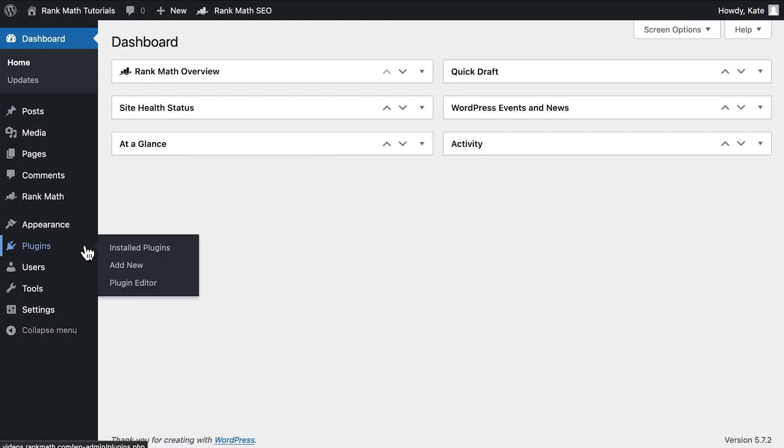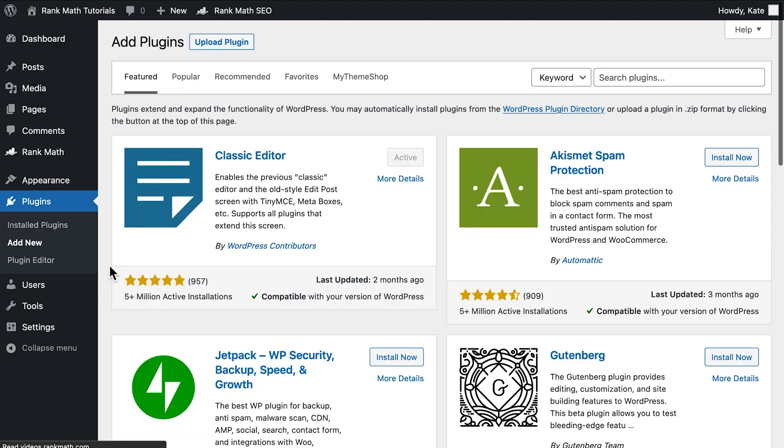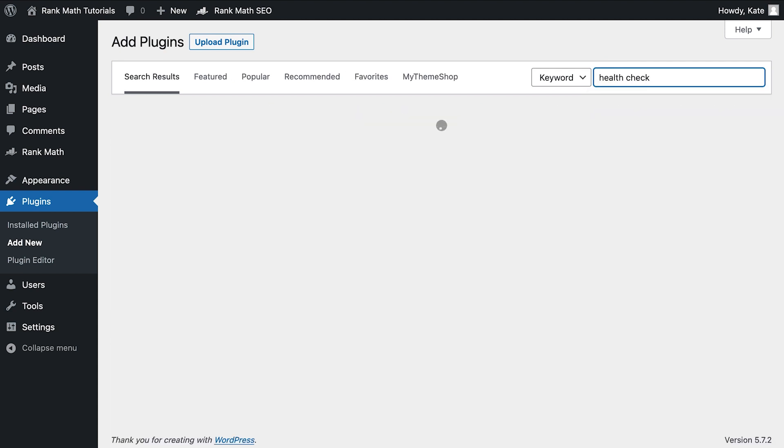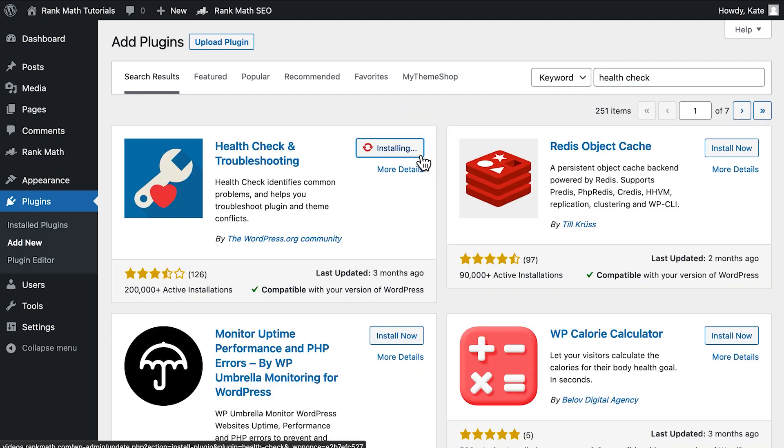To download the plugin, in the left sidebar of your WordPress dashboard, open the Add New page of the plugins section. Enter Health Check in the search bar on the top right corner. When Health Check and Troubleshooting appears, click on Install and Activate.